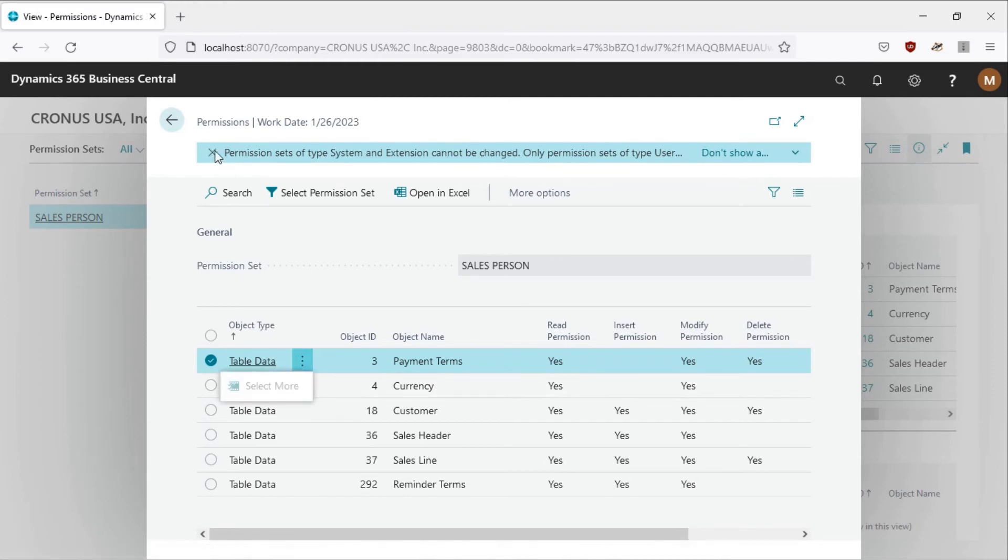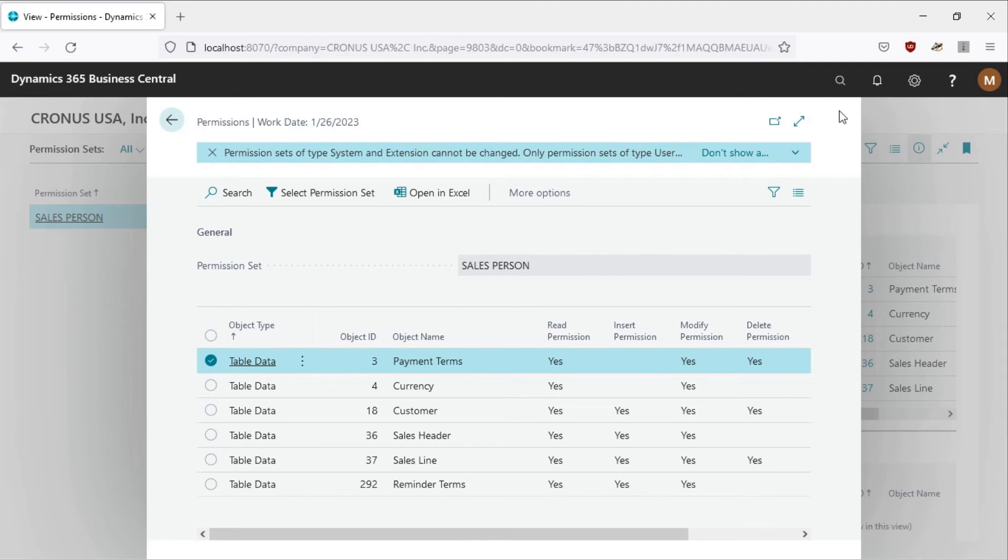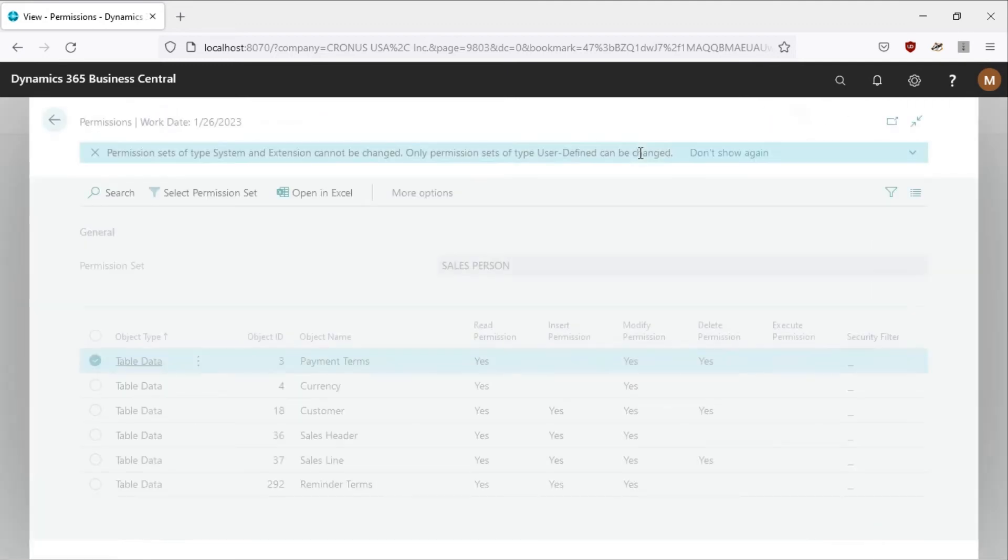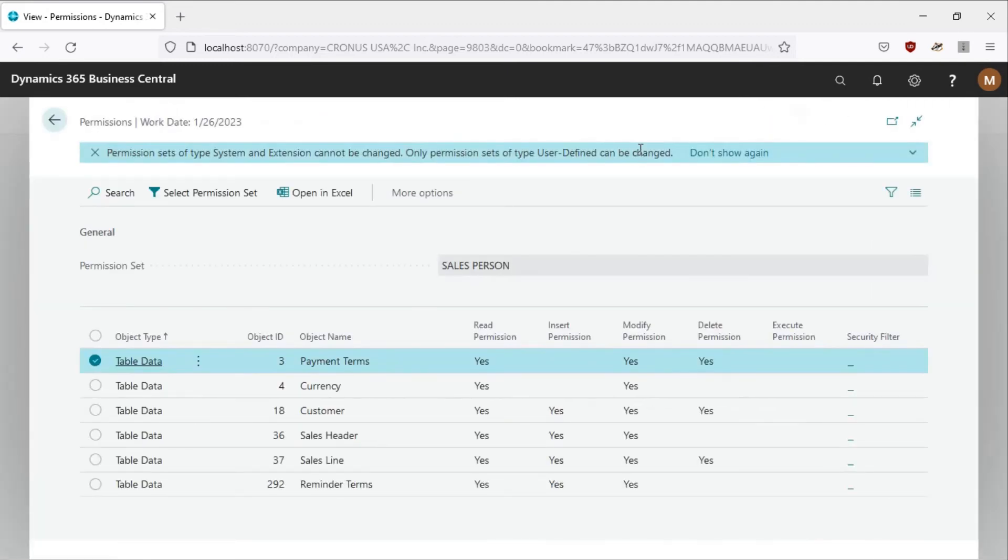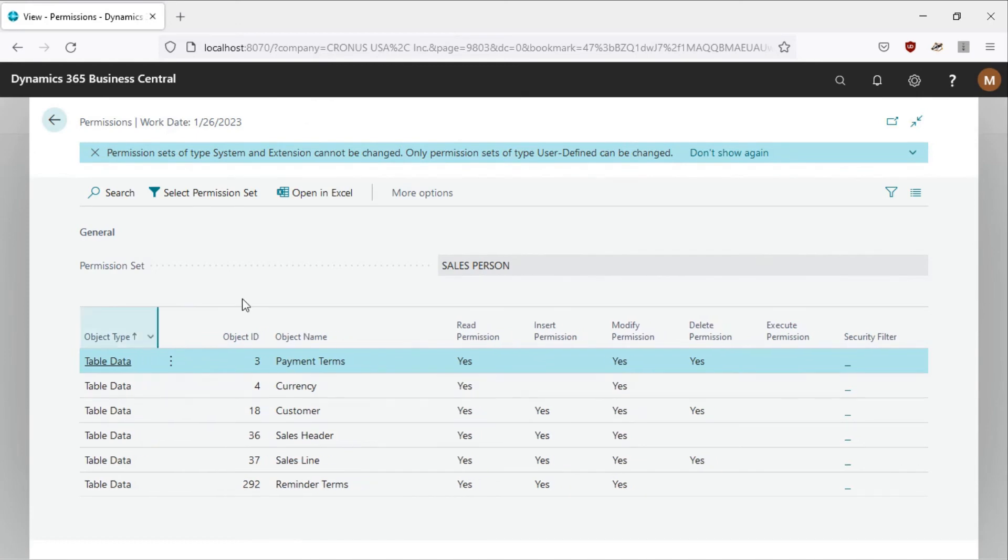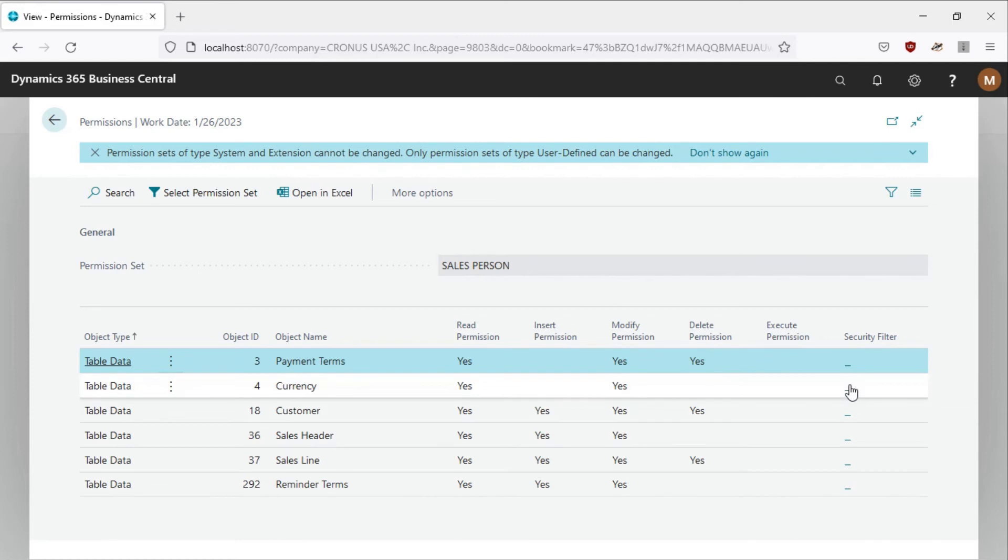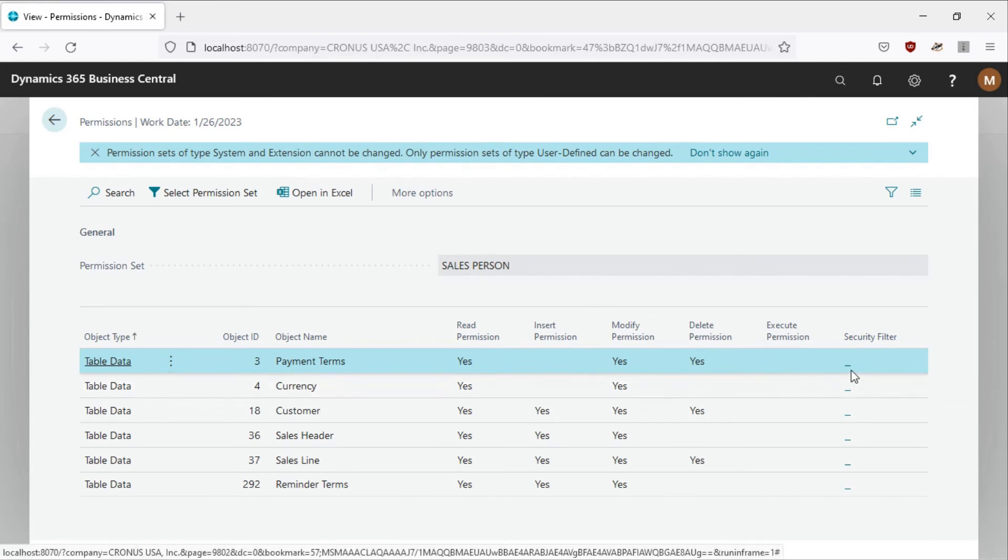Permission sets of type system can be changed. Only permission sets of type user-defined can be changed. The system is notifying us that there is nothing that we can do to make a change to this permission set. This is a very safe way of creating permission that you know when defined nobody can change.